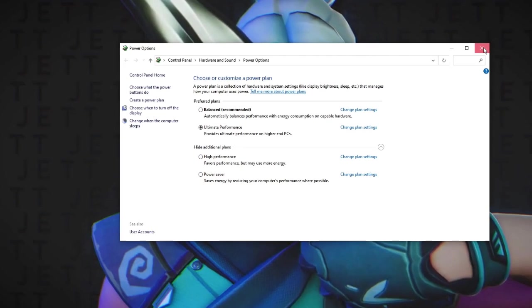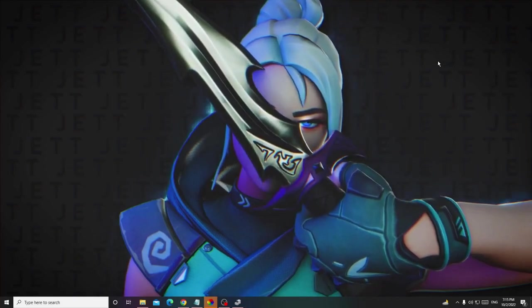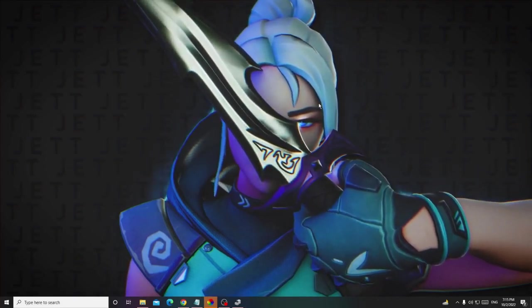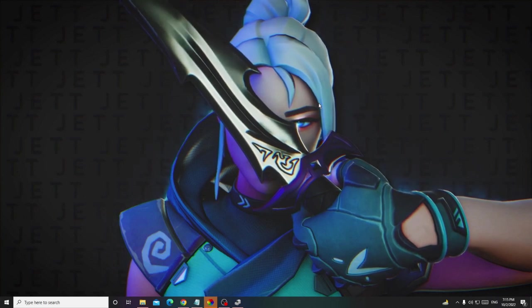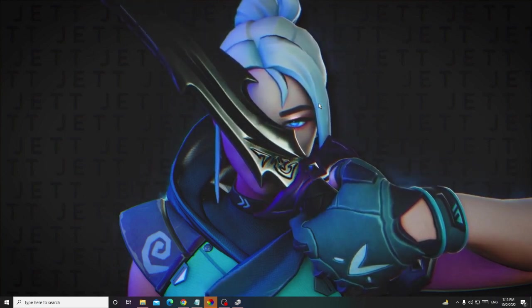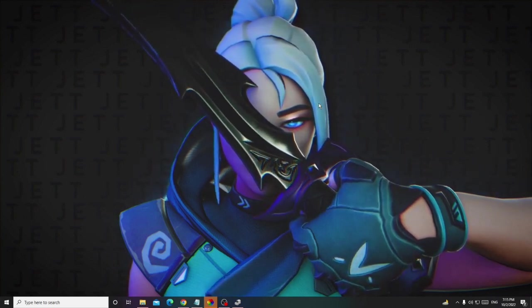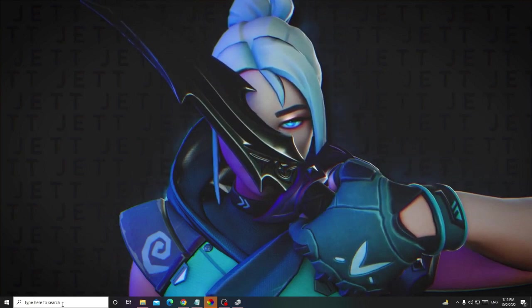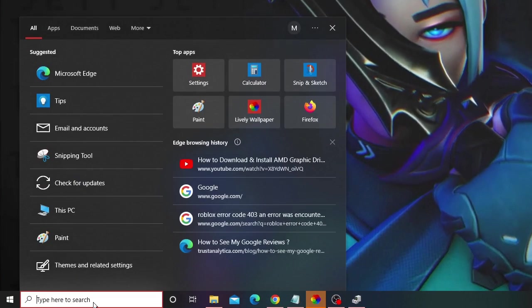Once you are done, close it. Now you have to ensure that you disable all kinds of unwanted applications from the background. On your Windows 10 search box, type here 'background'.